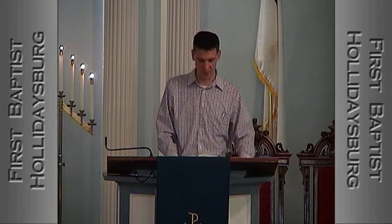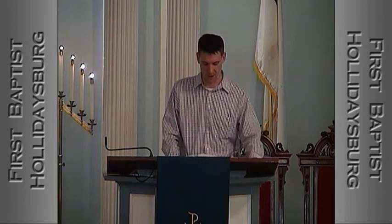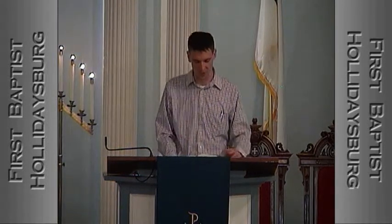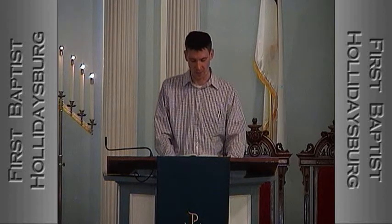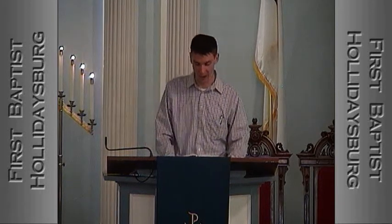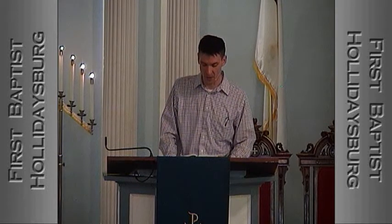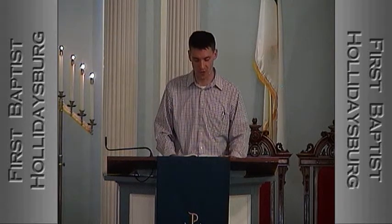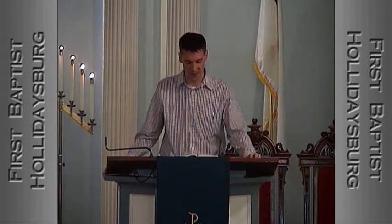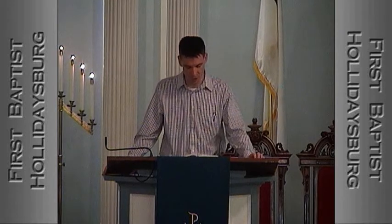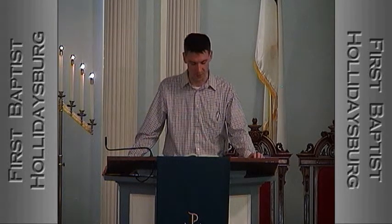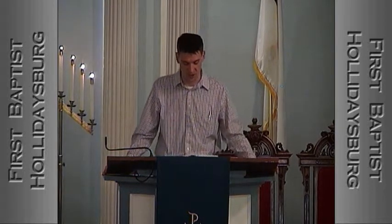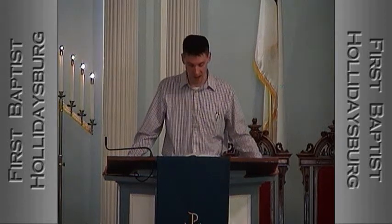"God came from Teman, the Holy One from Mount Paran. His glory covered the heavens, and his praise filled the earth. His splendor was like the sunrise; rays flashed from his hand where his power was hidden. Plague went before him; pestilence followed his steps. He stood and shook the earth. He looked and made the nations tremble. The ancient mountains crumbled, and the age-old hills collapsed. His ways are eternal. I saw the tents of Kushan in distress, the dwellings of Midian in anguish."